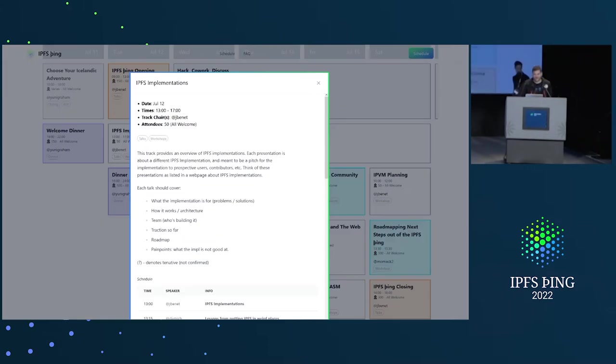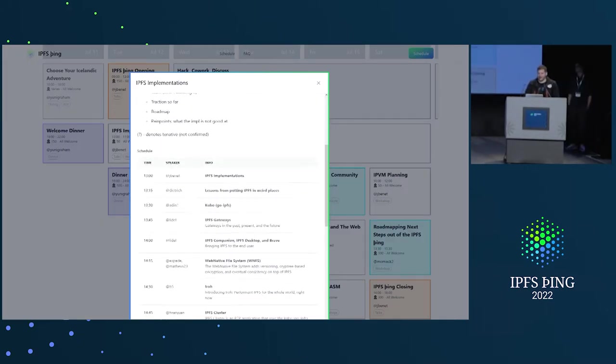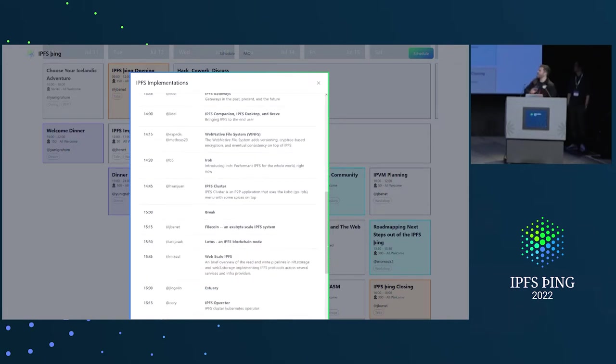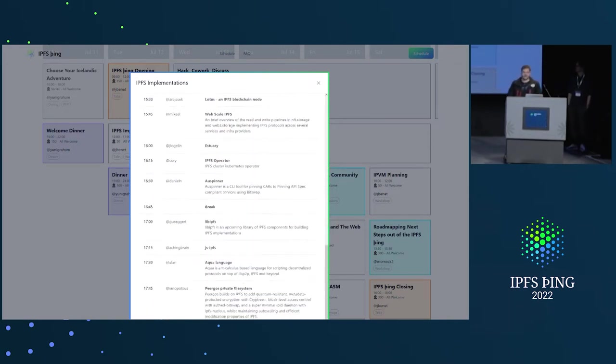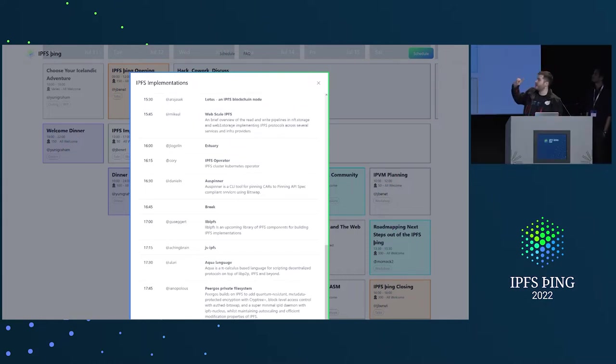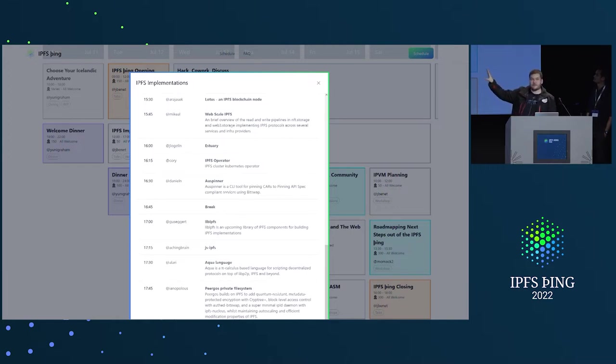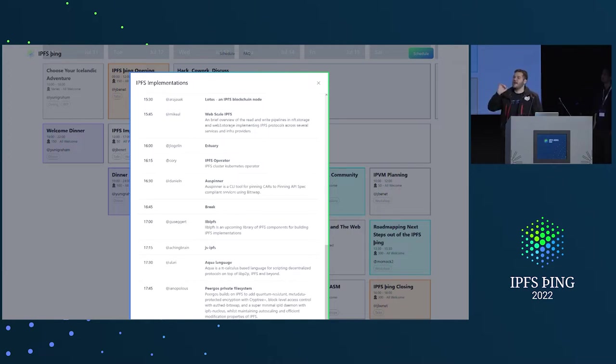This track is about just giving a rapid-fire view into a ton of IPFS implementations. There are so many that we only have 15 minutes per talk. As a speaker, you can decide whether to do a full talk for 15 minutes, or in some cases, some people want to do a lightning talk for five minutes and then do ten minutes of discussion.